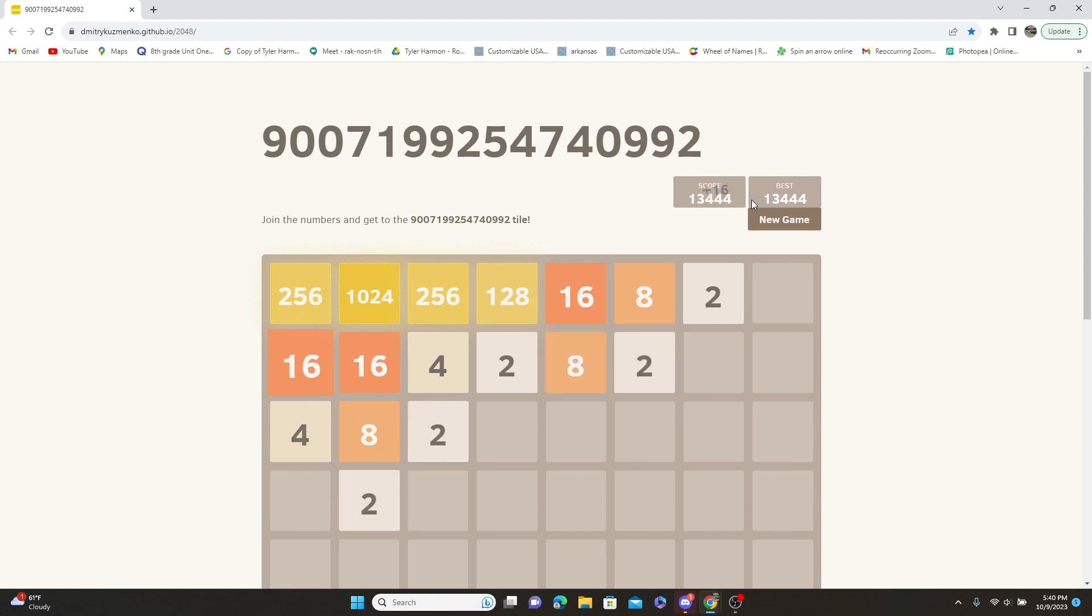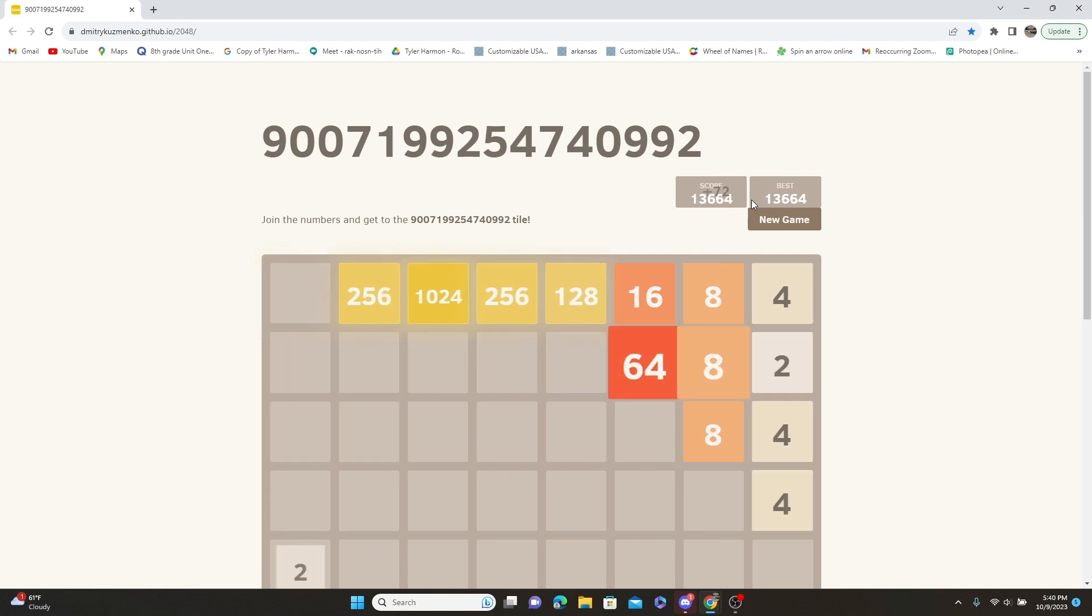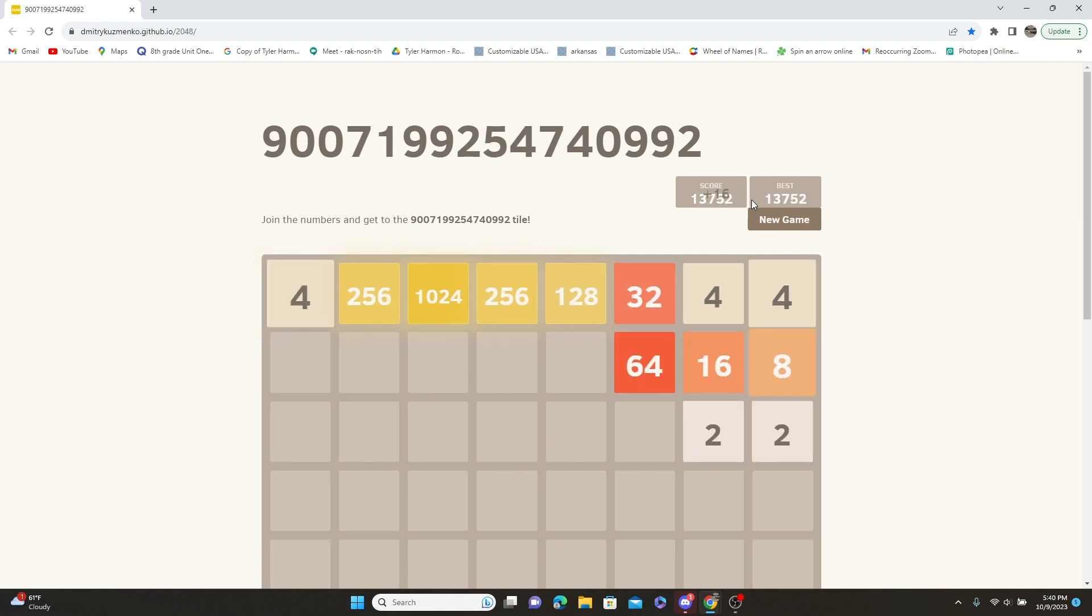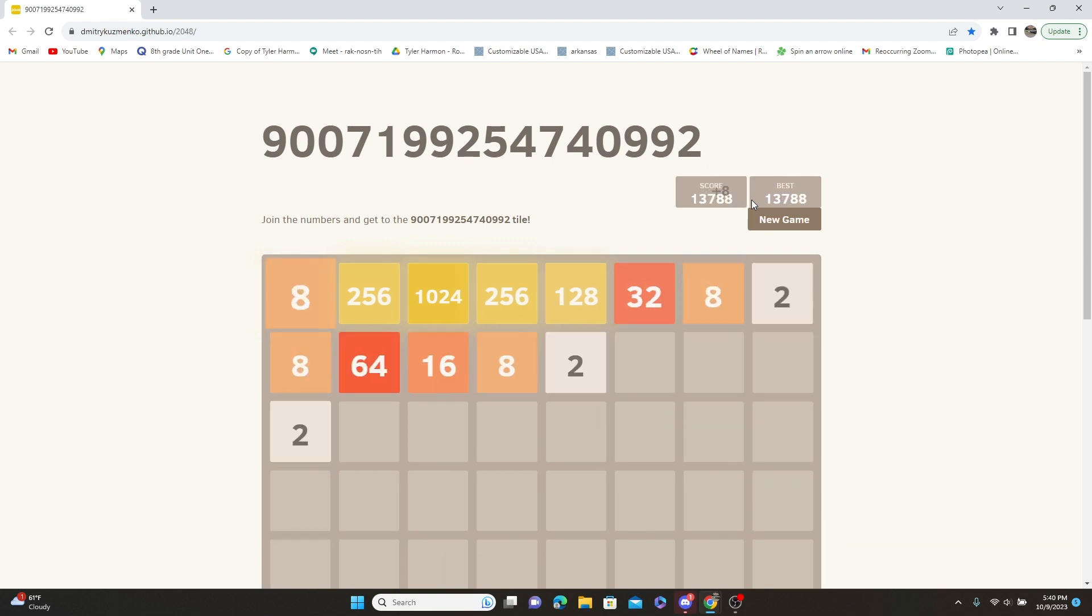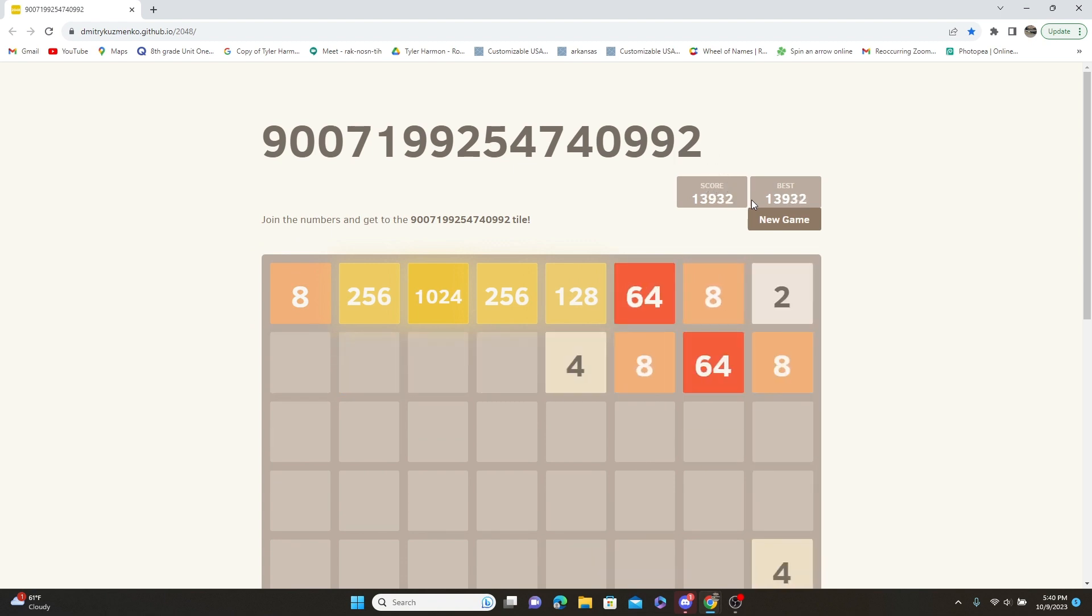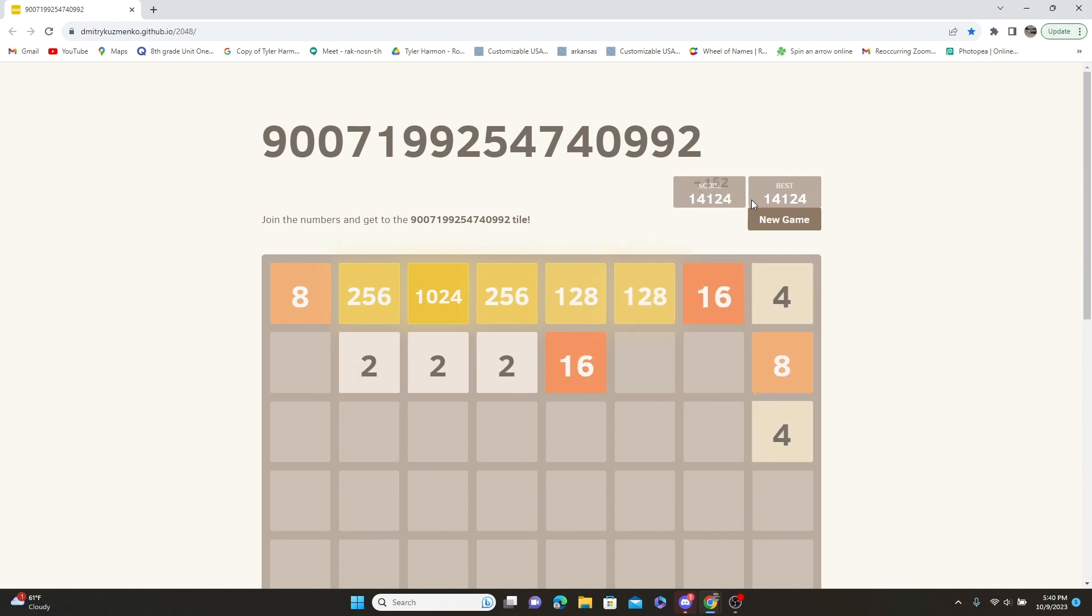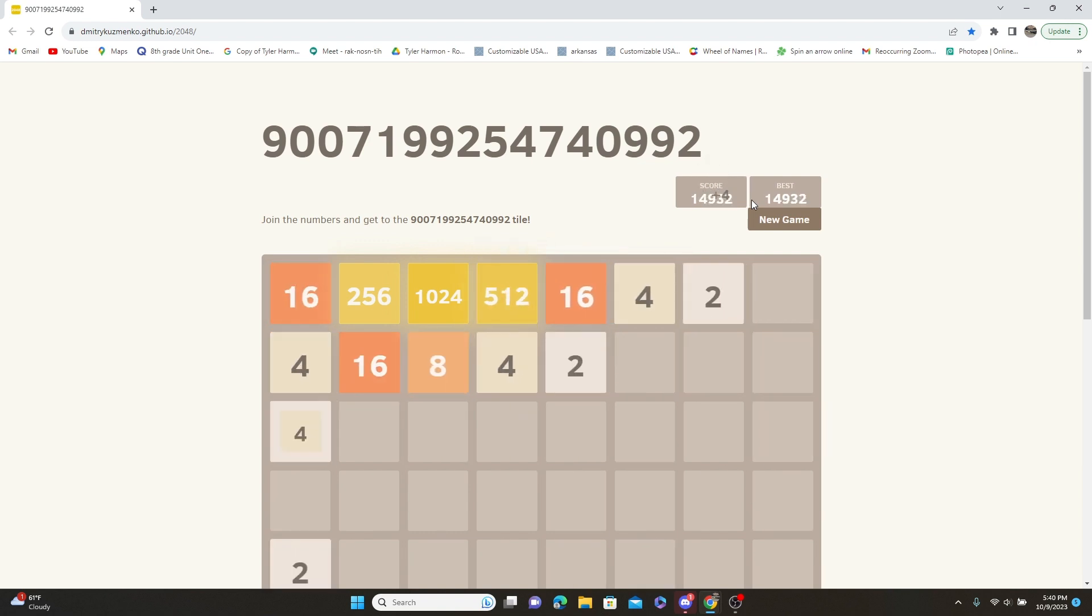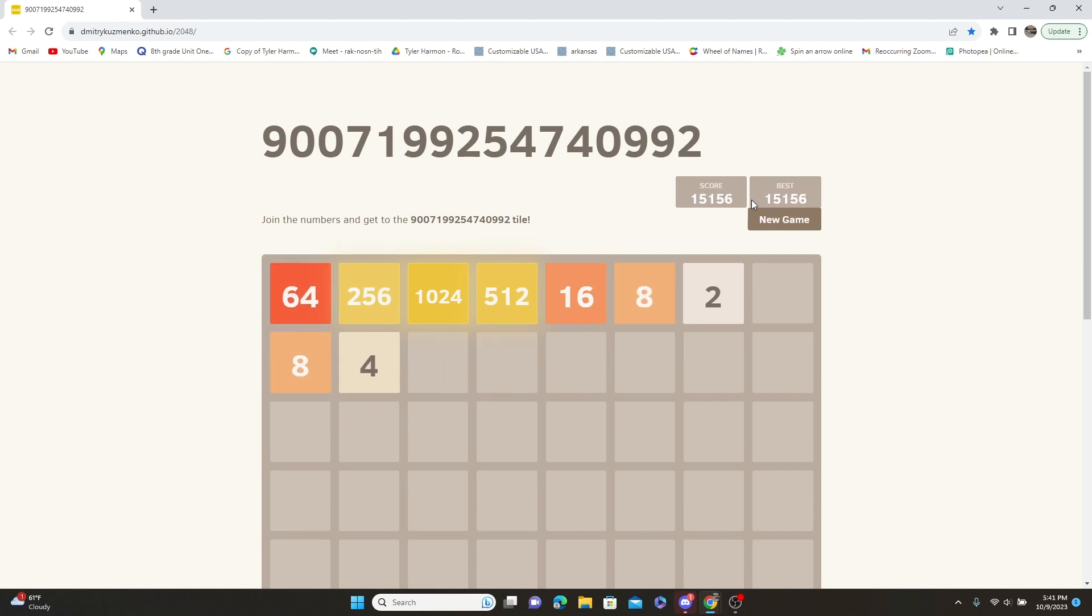We're building. I think next I want to do 2048. Now we got a 512, another 512. We should have been able to do it.